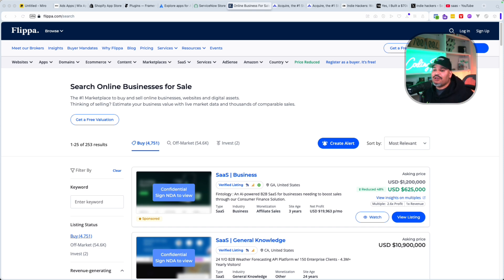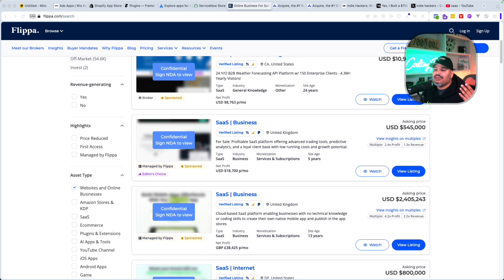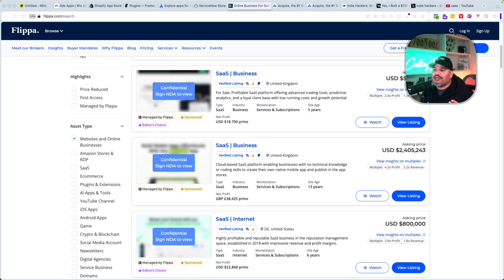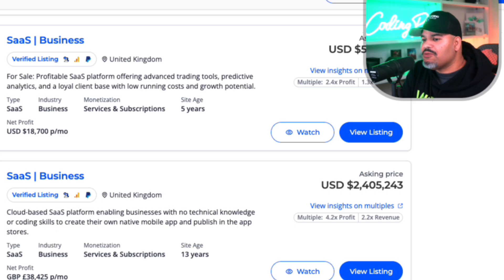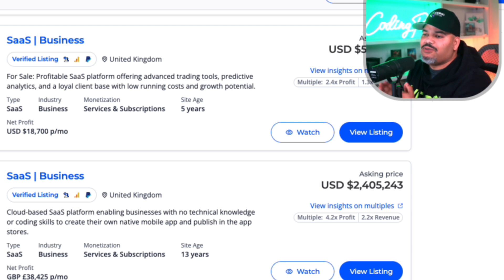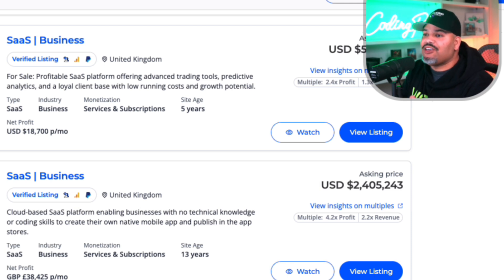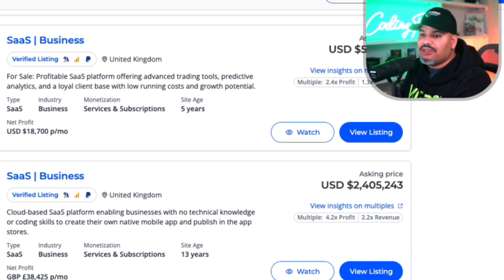You can actually see information about the businesses — how much money are they making? This helps you understand: is this a profitable niche? Is this something that I should be building?